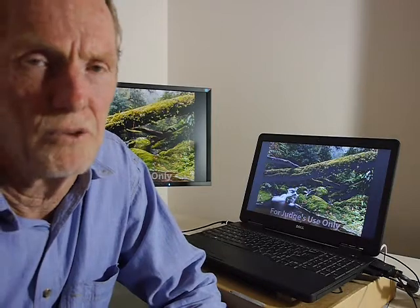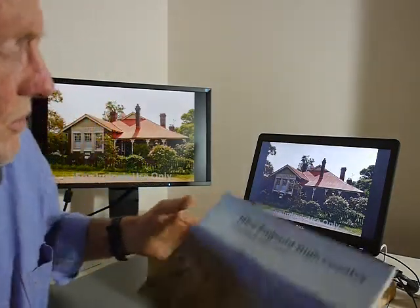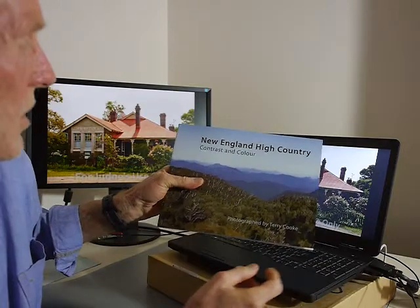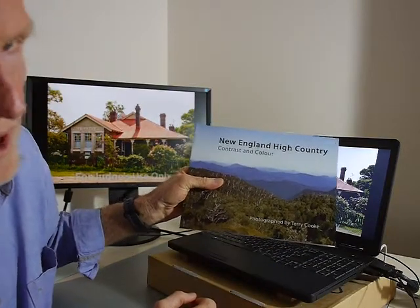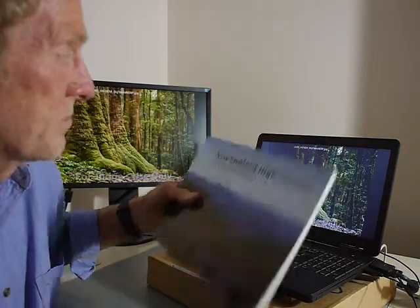Hi, thanks for taking a look at this crowdfunding project. My name is Terry Cook and in 2014 I successfully crowdfunded and published this book, New England High Country Contrast and Colour.